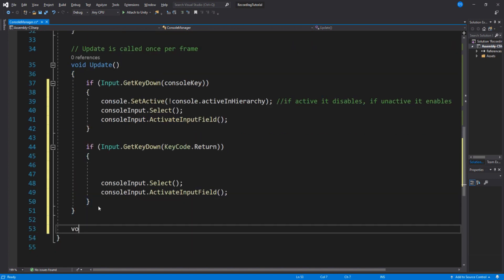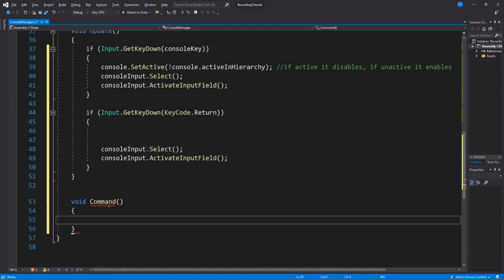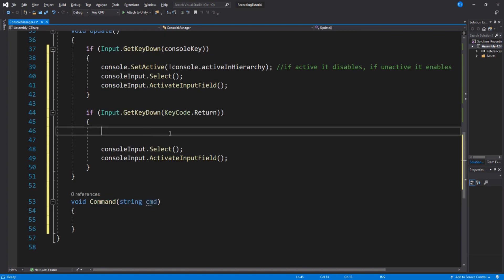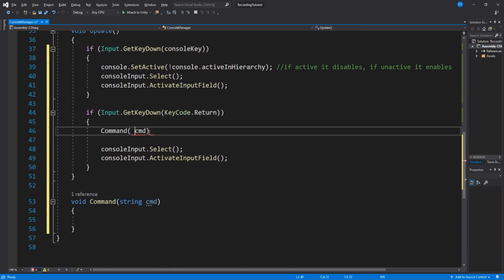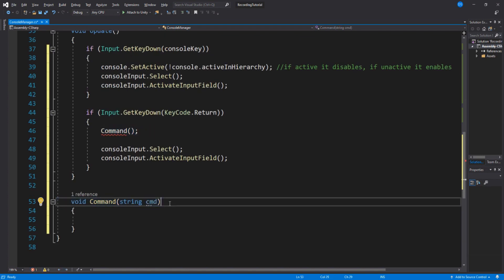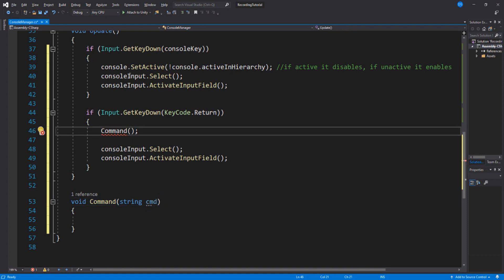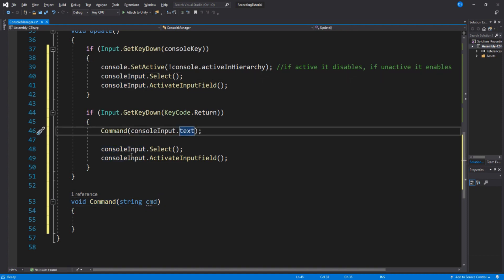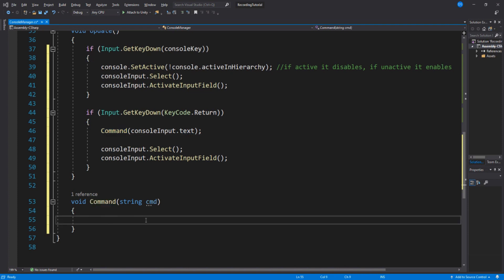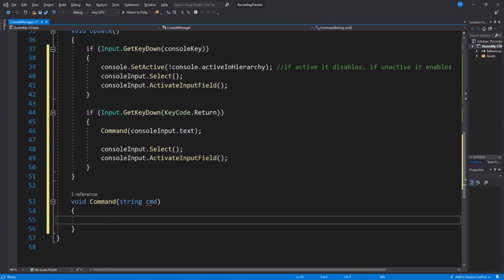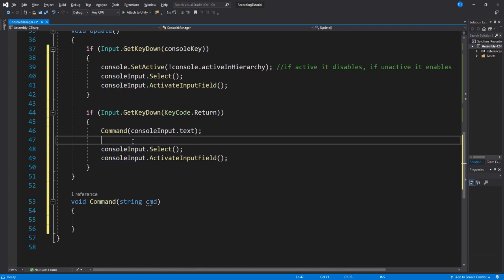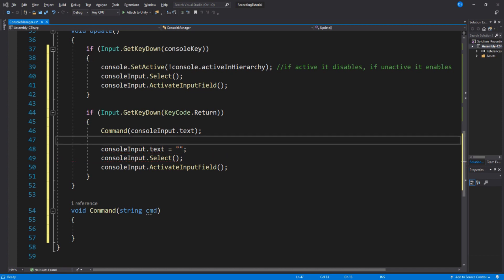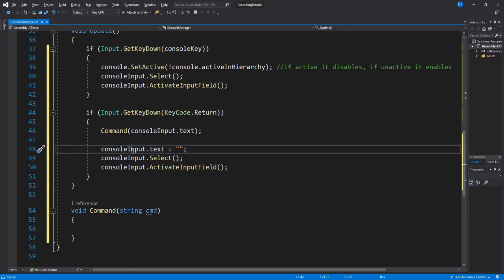Create a new function and call a command. This function will take in a string variable. Go back to our enter input and add the function. We need that string variable, so we use the text from the console input. Also, to avoid players from spamming the same command over and over again, we set the text of our input to nothing. You don't really need this. It is up to you if you want it in. I personally like it better this way.